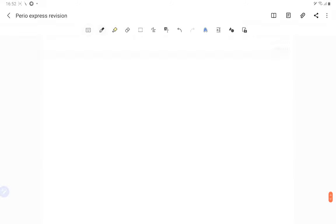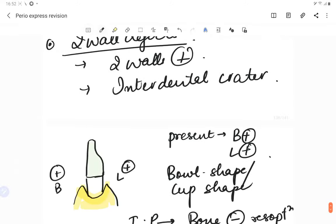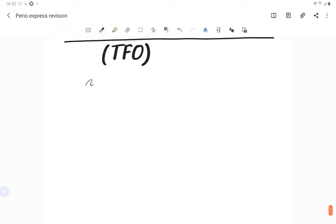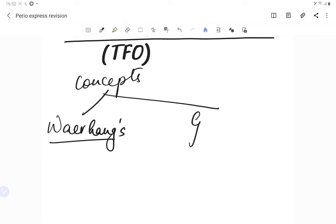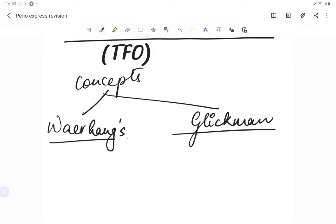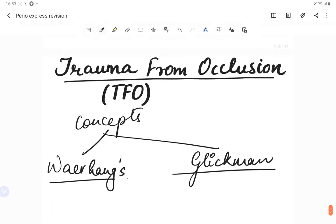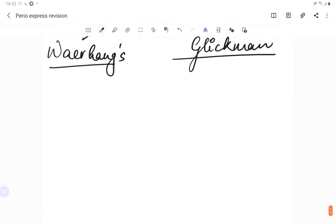Before starting with trauma from occlusion, let's understand two concepts: the Warehawk concept and the Glickman concept. Glickman is also the person who gives the classification of trauma from occlusion. The Warehawk concept states that the amount of plaque is directly proportional to the destruction of bone — the more plaque, the more bone destruction.